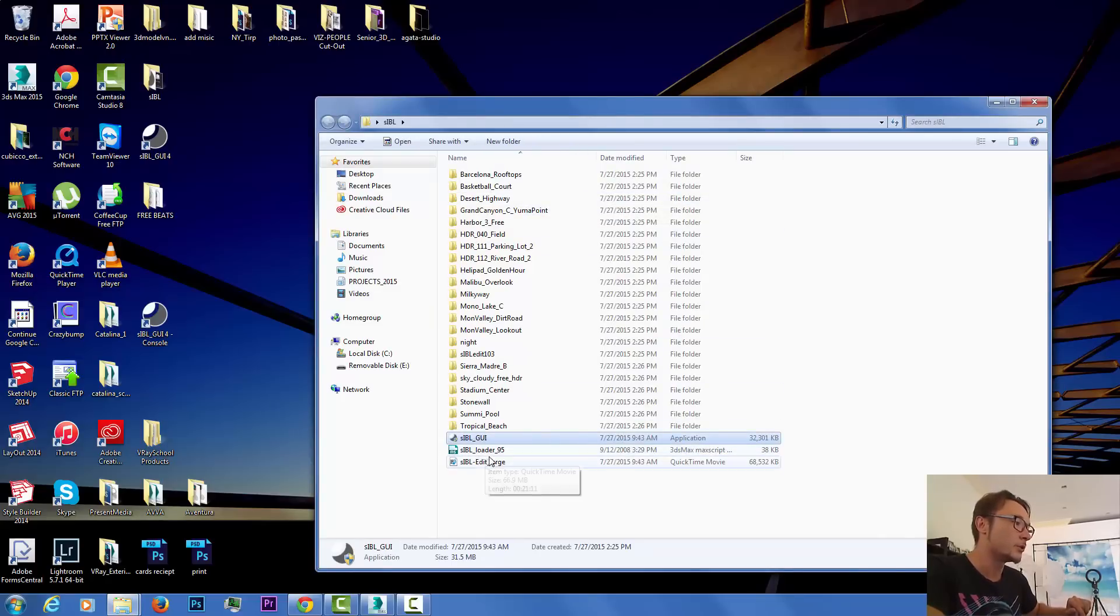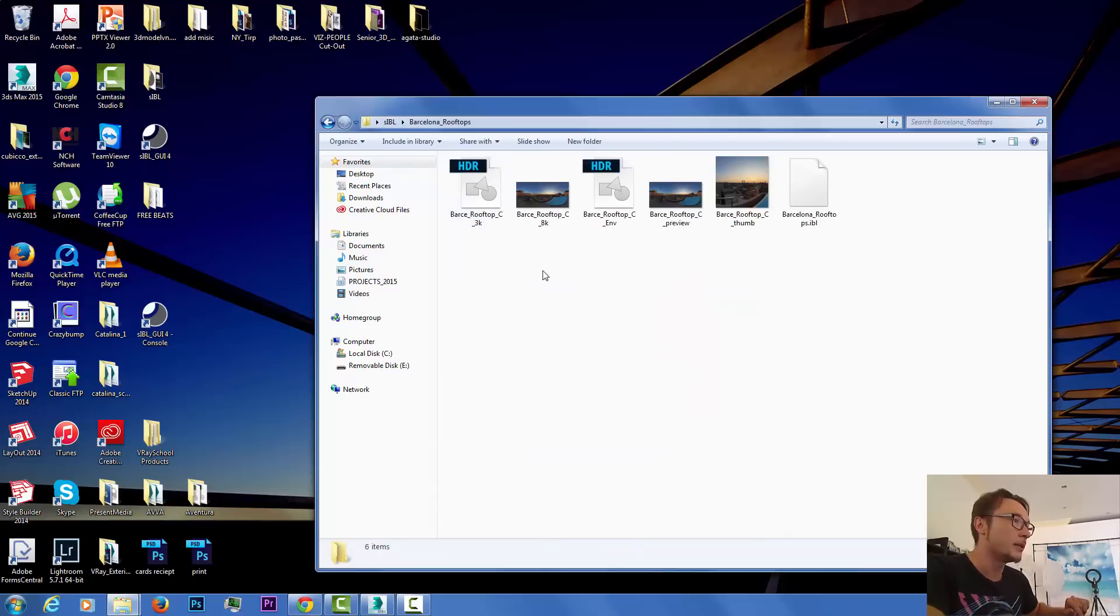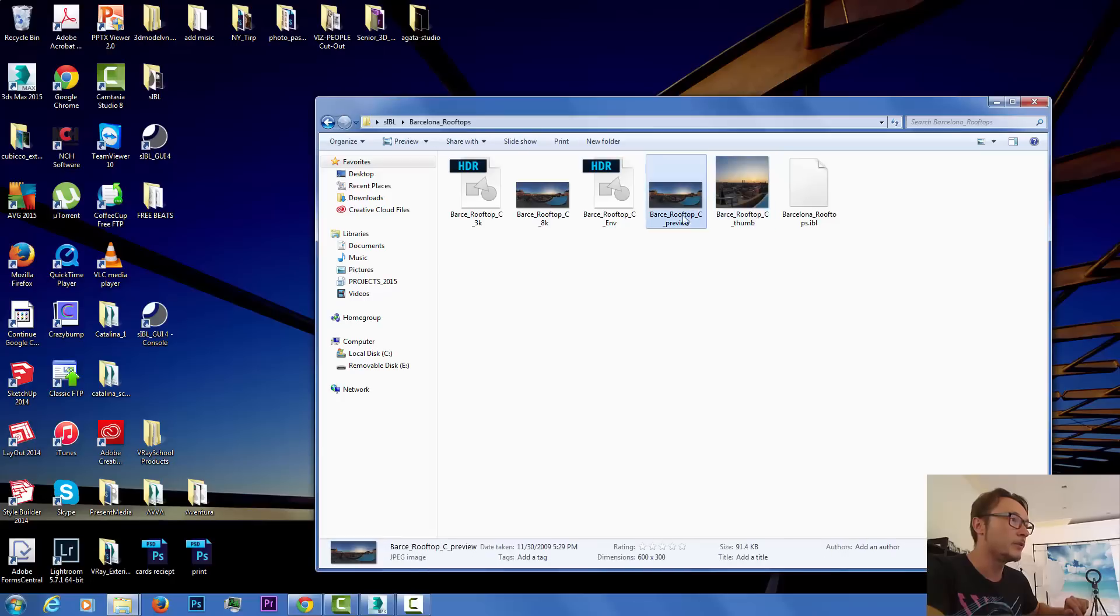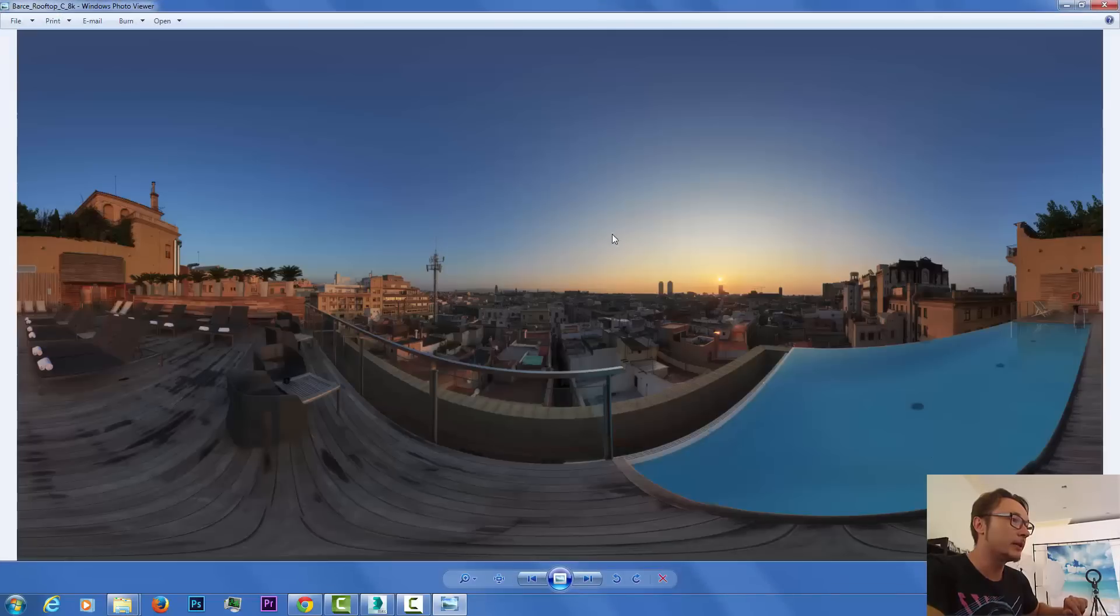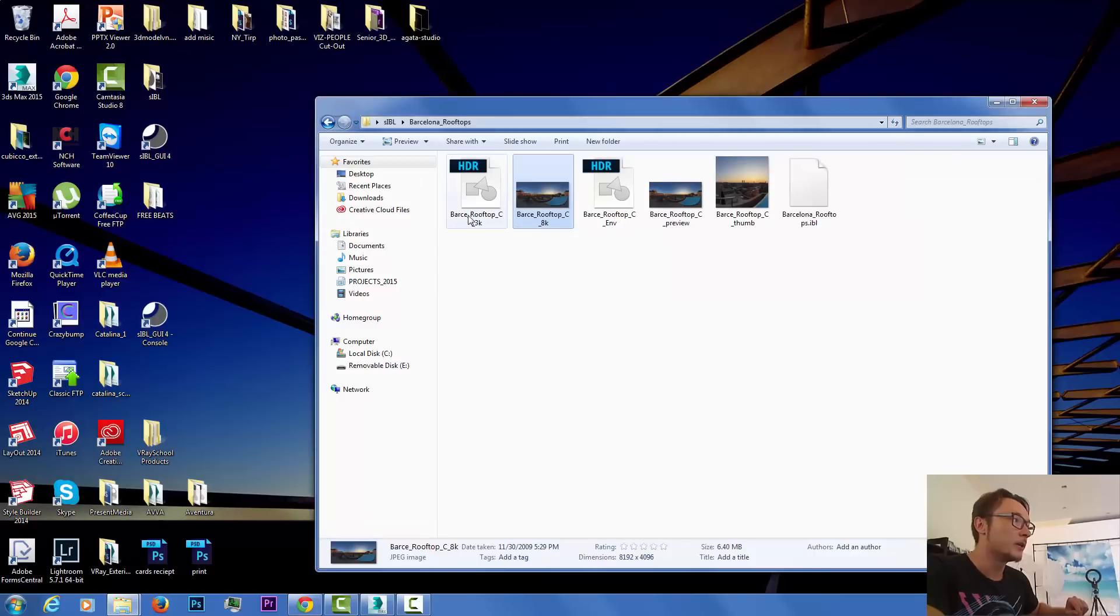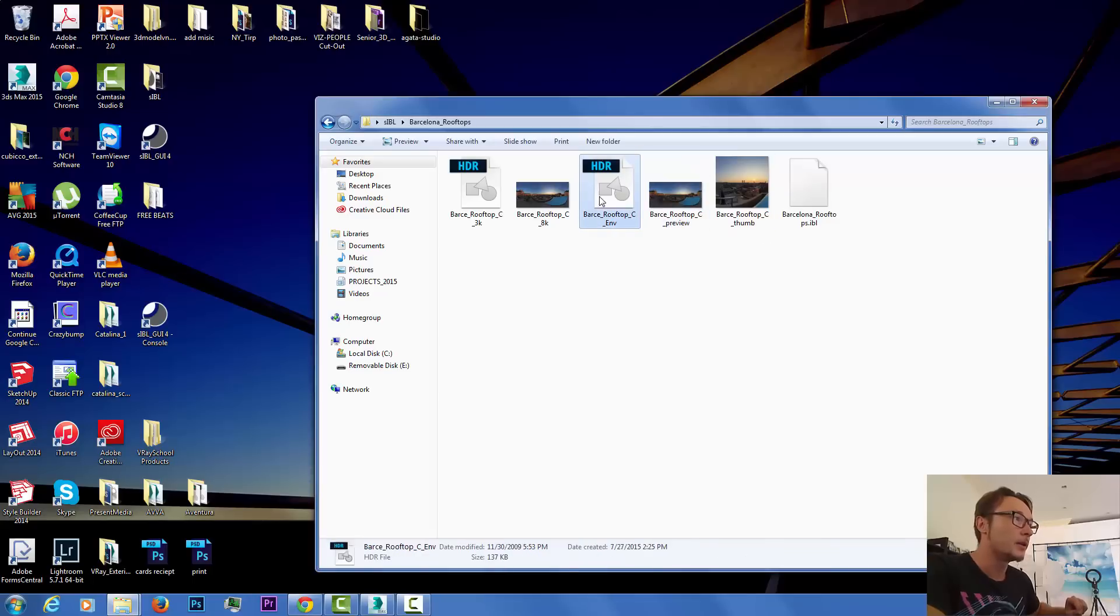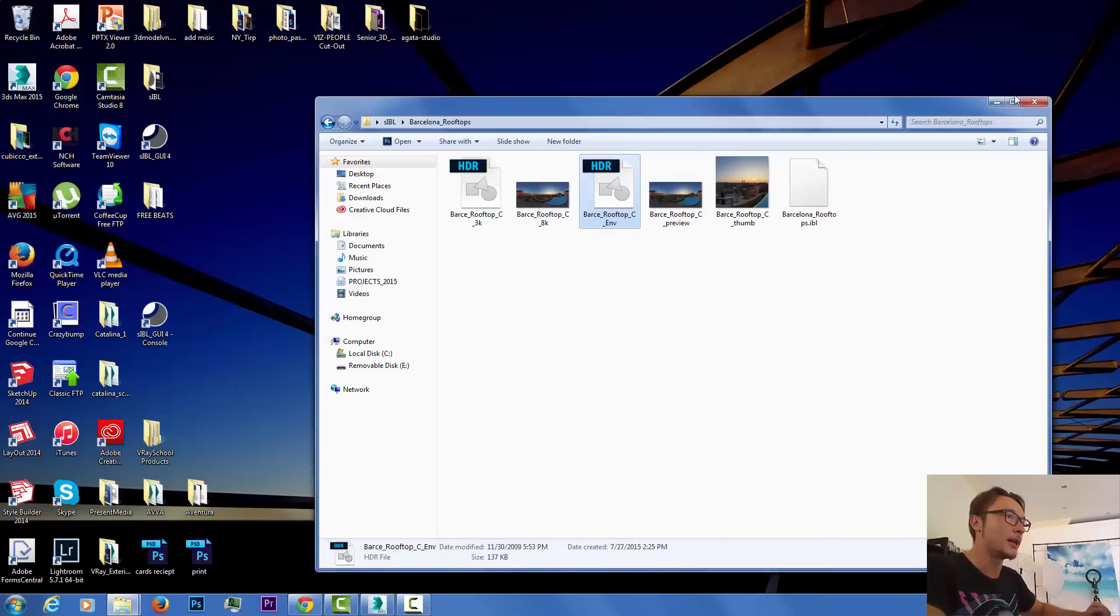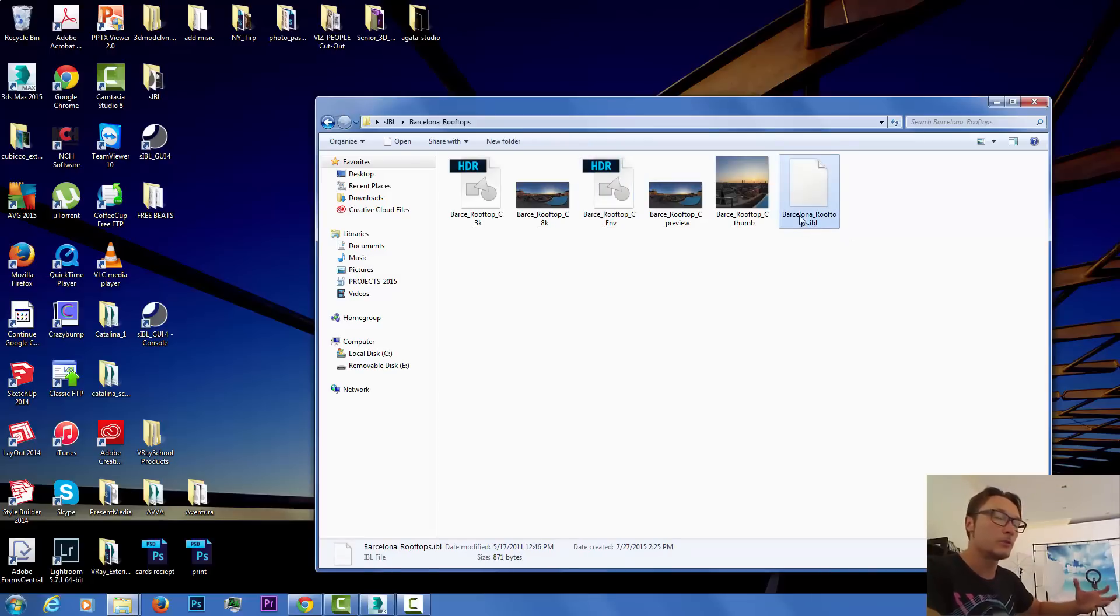I've downloaded the GUI and the video to watch, and all of those HDRIs with the SIBL method are located here. Each image got a preview, the background plate, the 3K for the lighting, and the environment. We also have the IBL file which includes all the information.